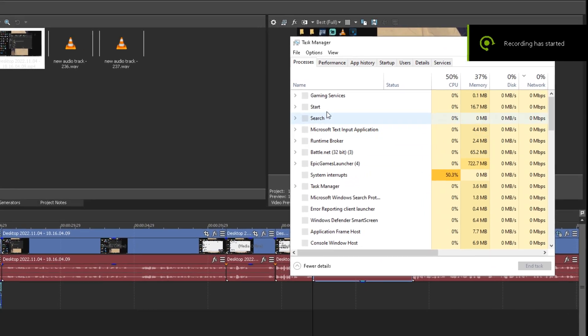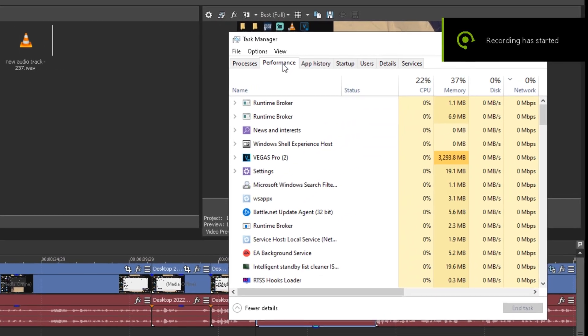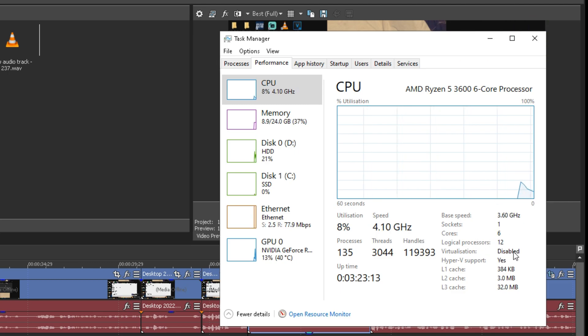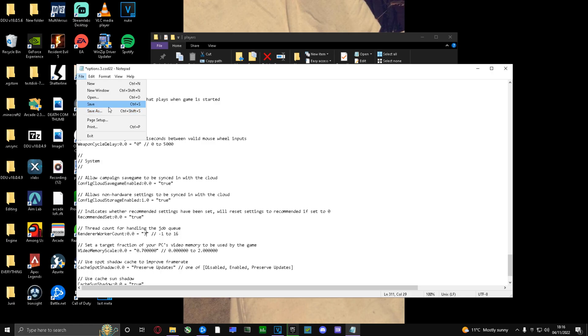If you want to see what cores you have, go to Task Manager, click on Performance, then CPU, and as you can see on screen, there are your cores.